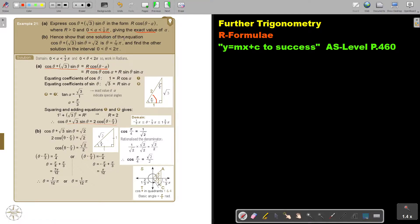So hence show that one solution of the equation is 7π/12, and find the others in this interval. We're now in radians and working exactly, so we can do it without a calculator. I substitute in the R formula result, divide by 2, and I'm left with this equation. Don't forget this is θ minus pi over 3.